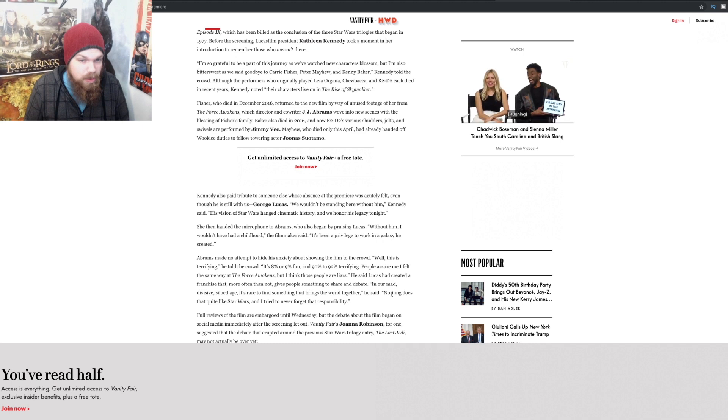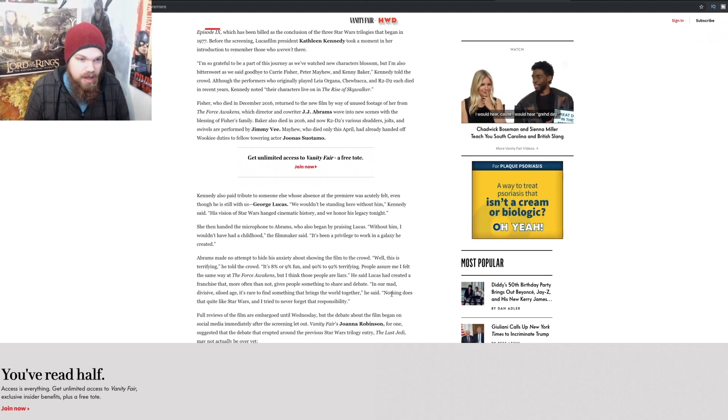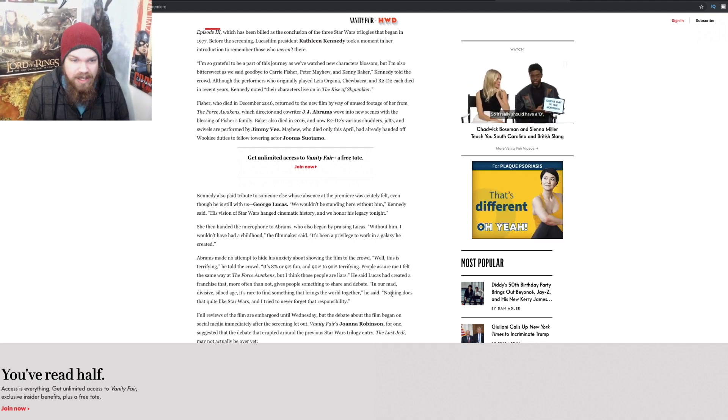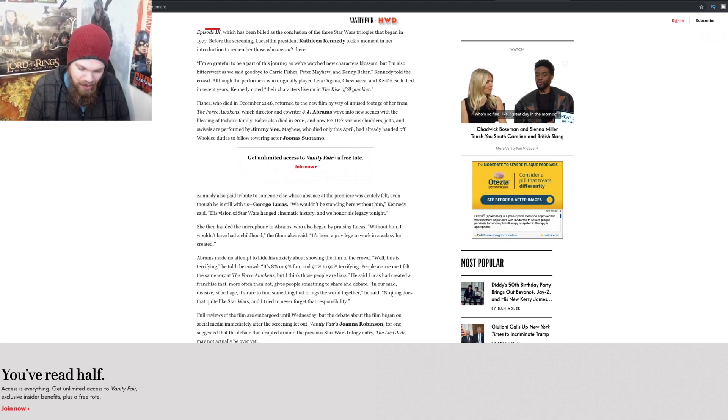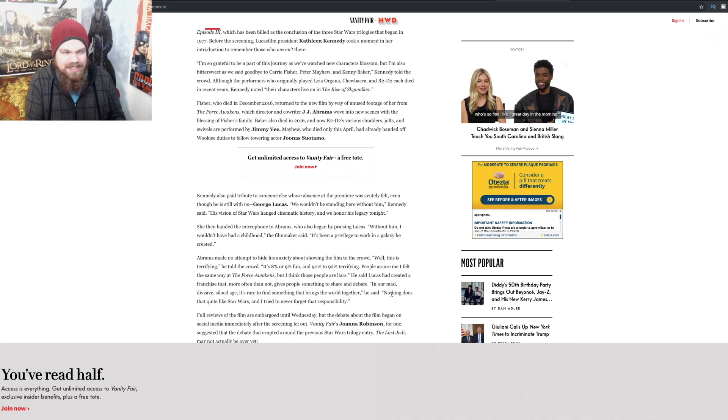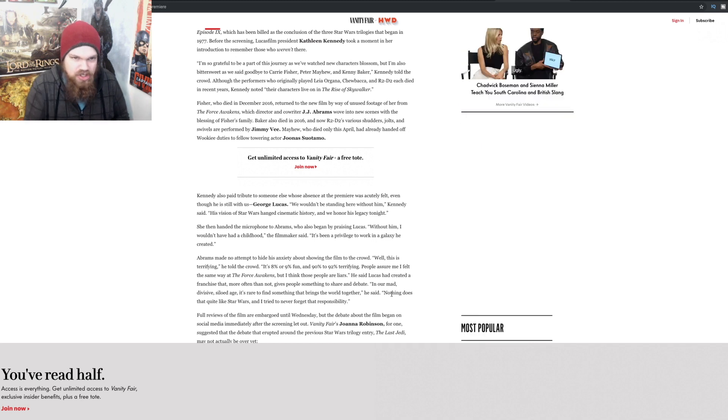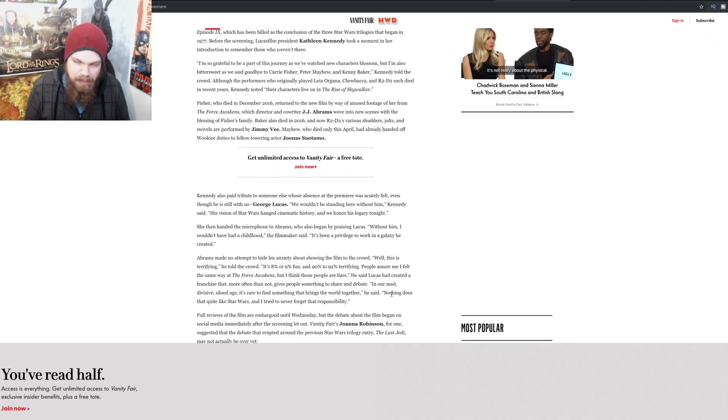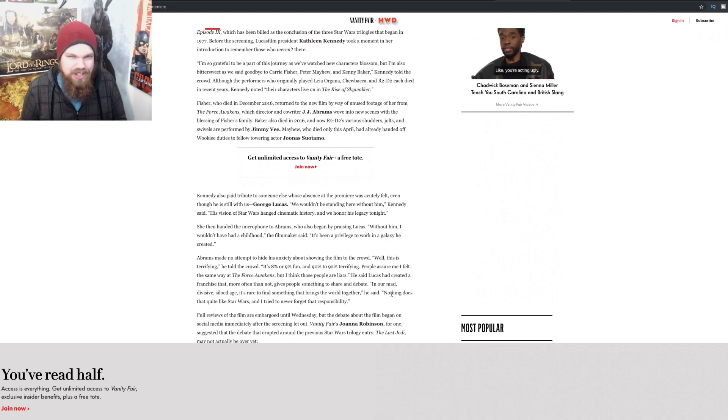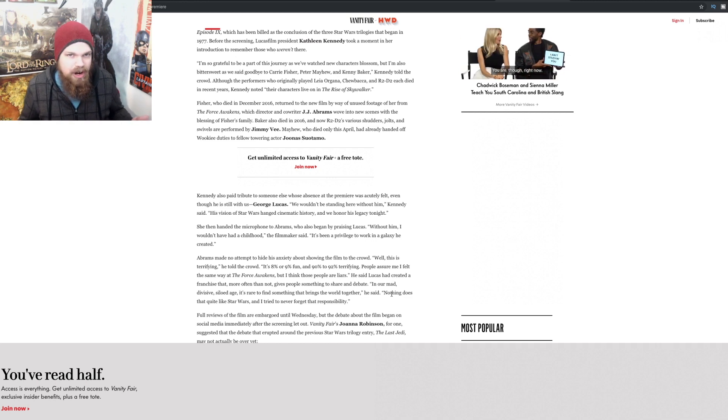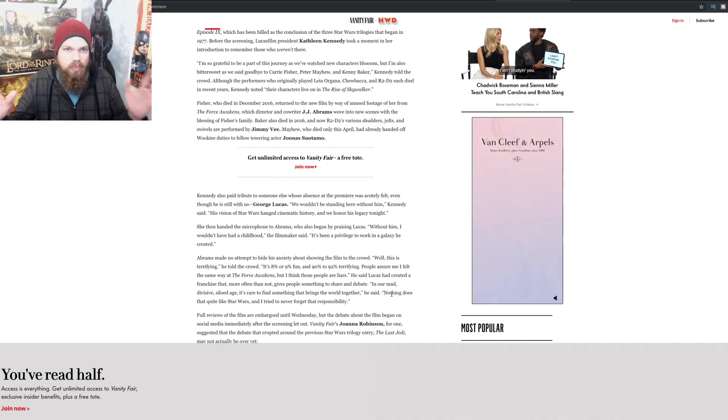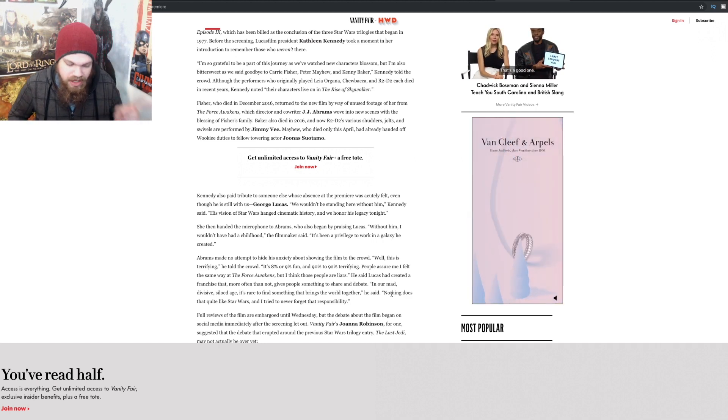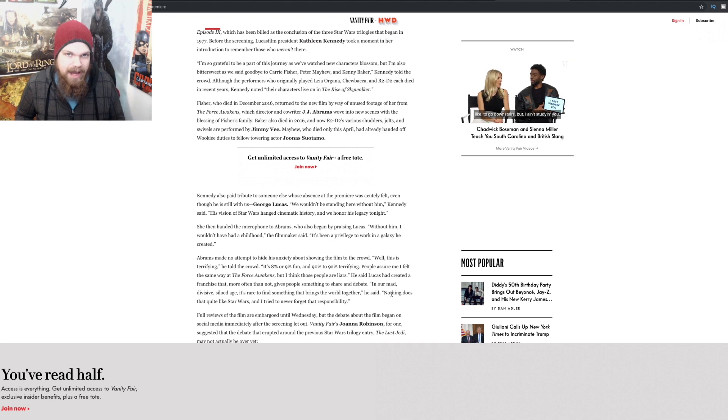We wouldn't be standing here without him. Damn right you wouldn't be, said Kennedy. His vision of Star Wars changed cinematic history, and we honor his legacy tonight. John Tox made a very good point - she makes it sound like he's passed away just like all these other amazing people have. But George Lucas hasn't passed away. He's still here, he's still with us. Why isn't he at the premiere? Why isn't he there with you guys celebrating the end of the Skywalker saga?